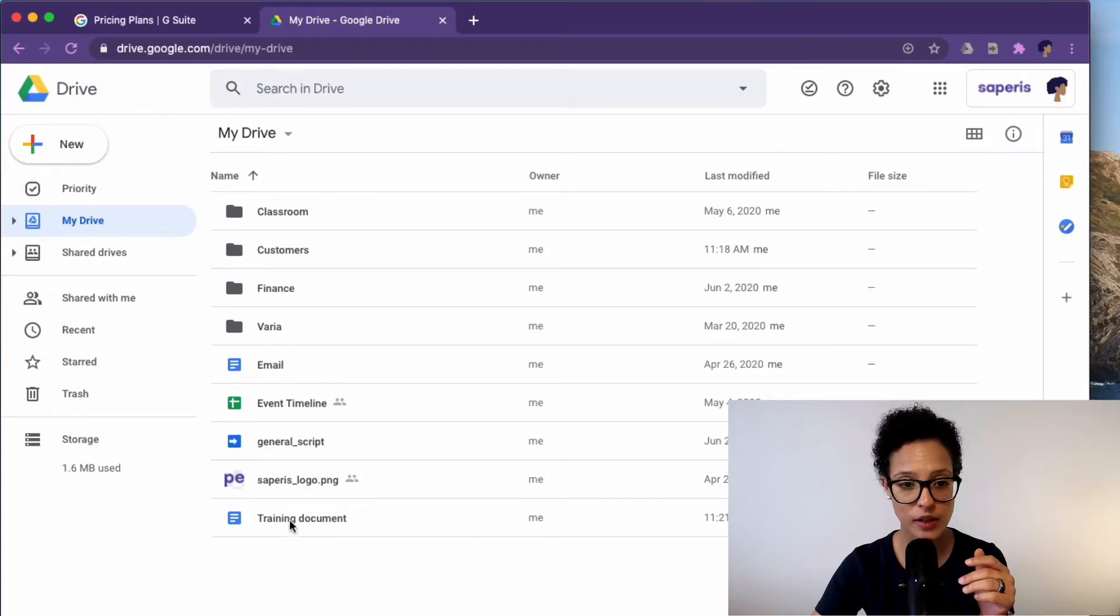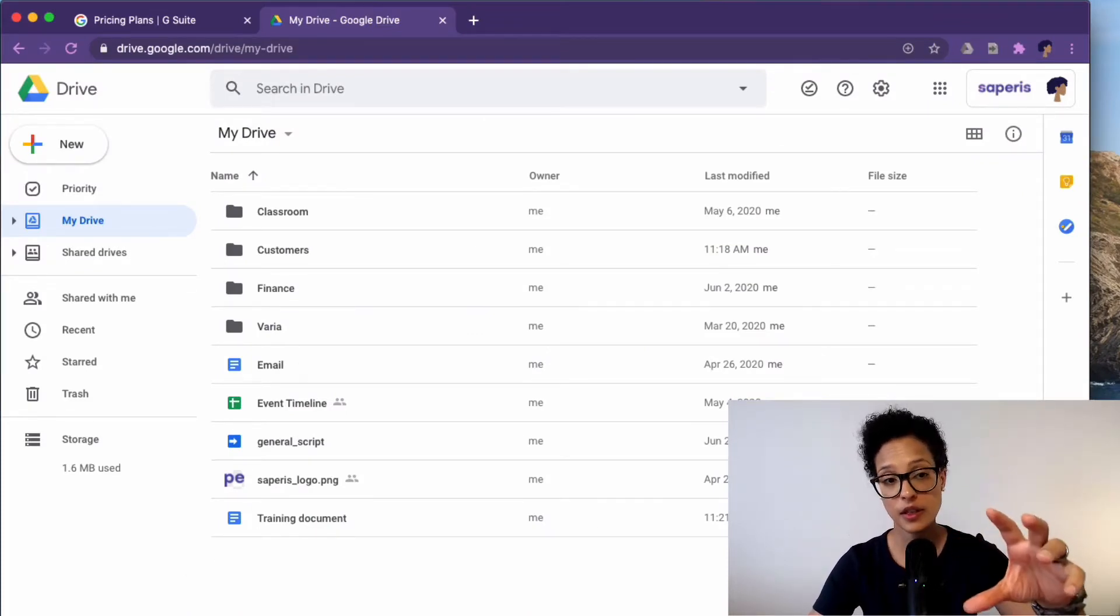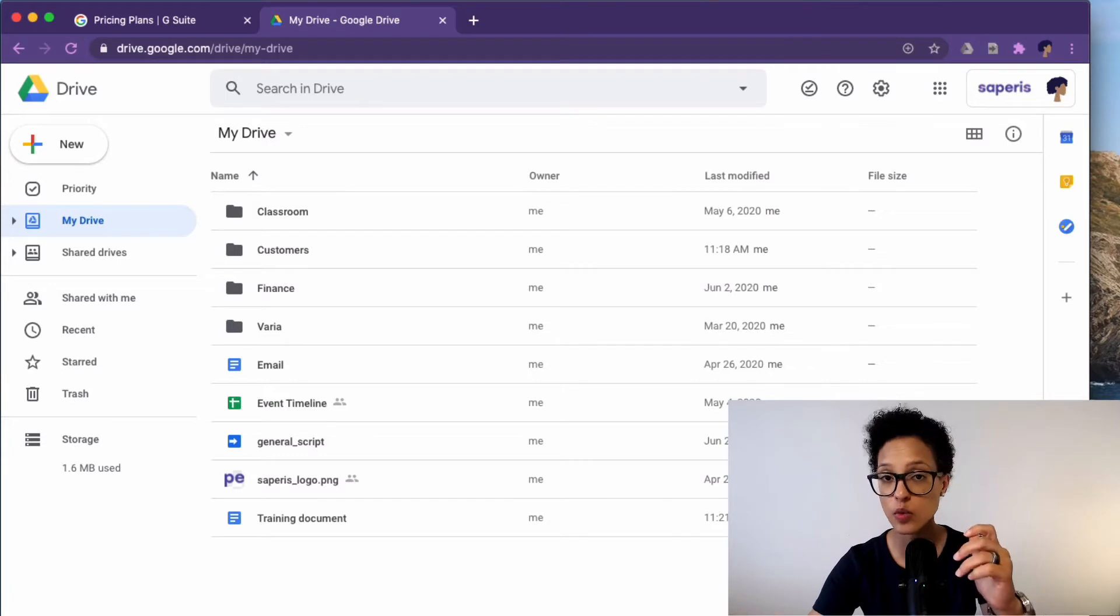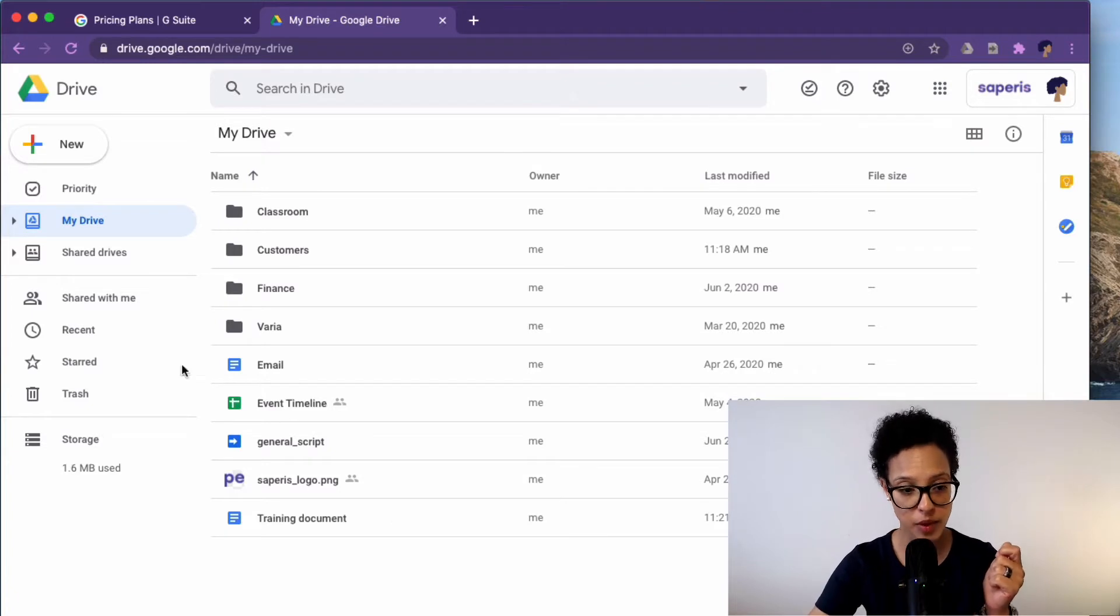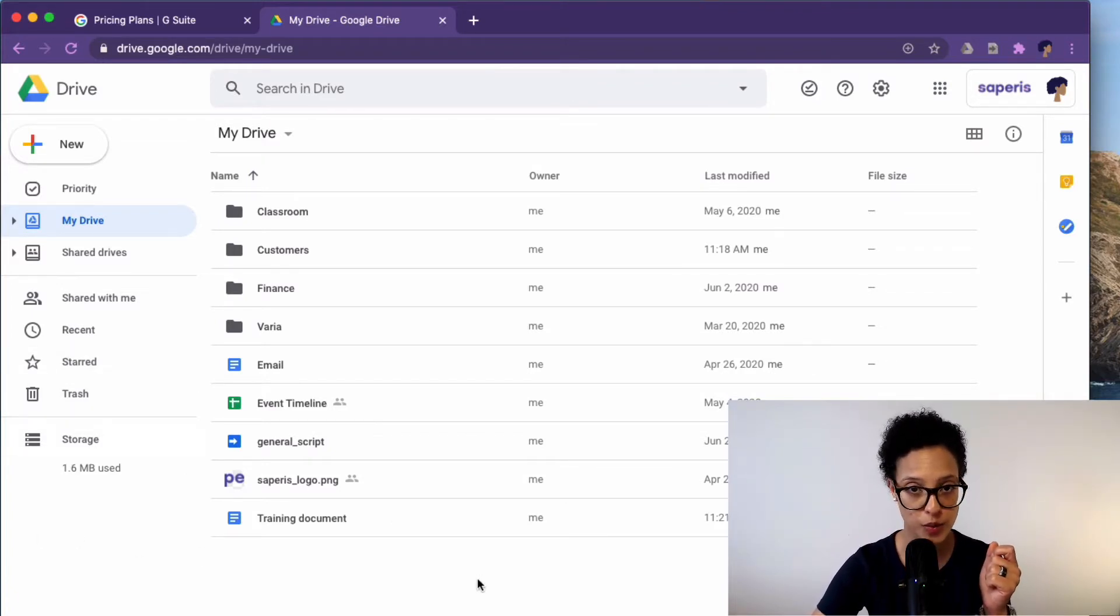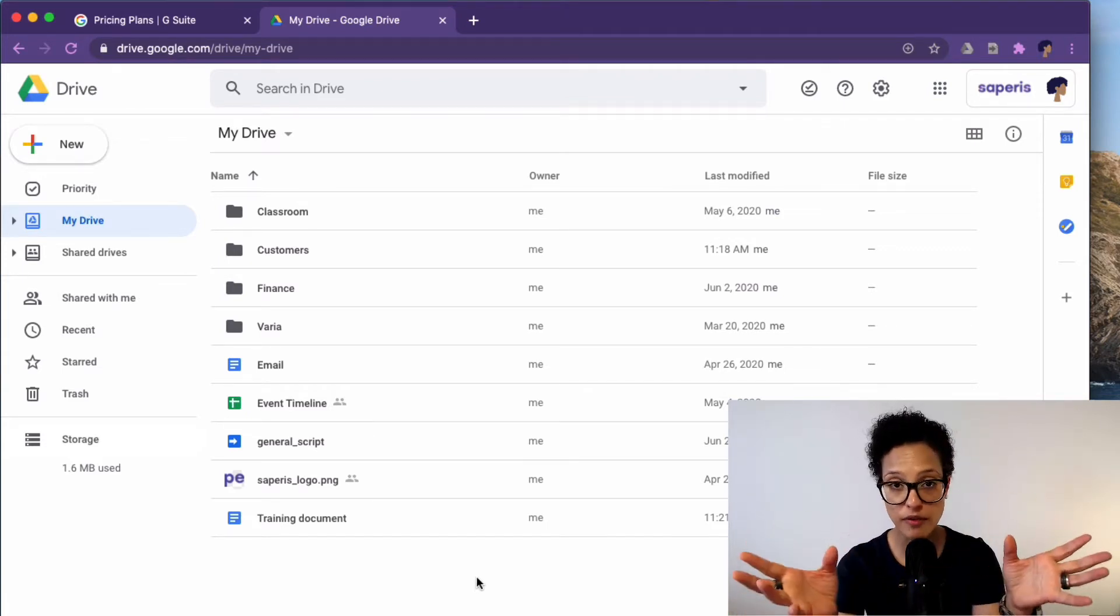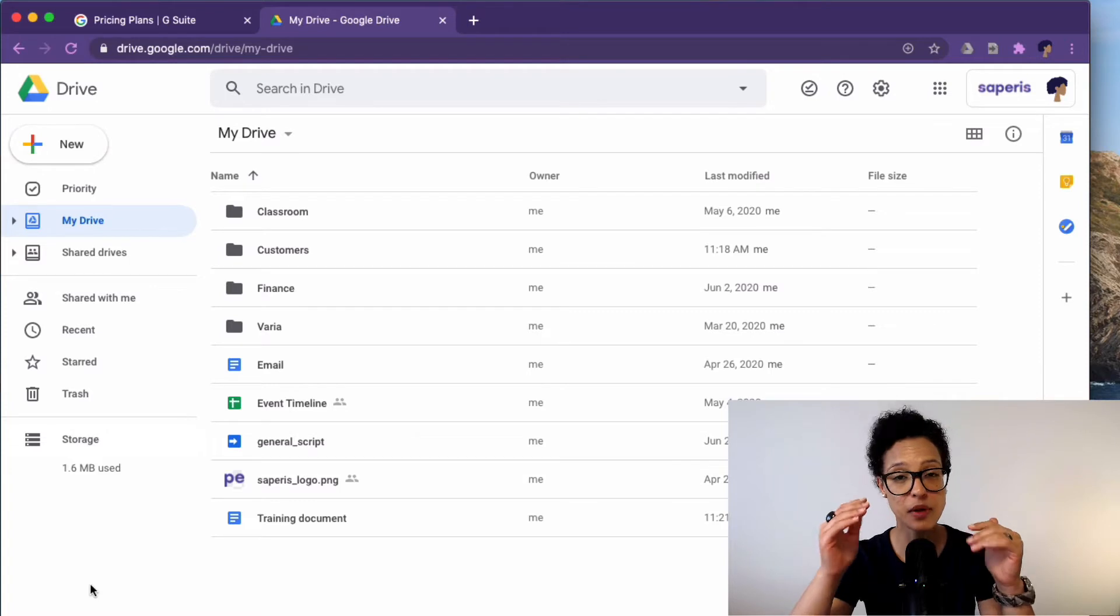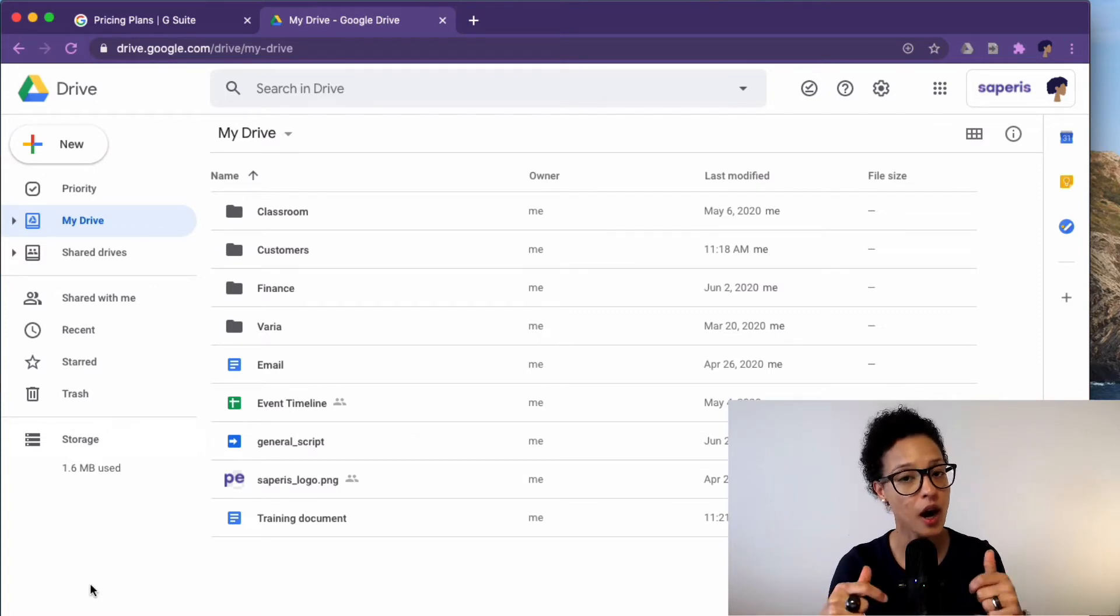So in the consumer version you'll have 15 GB and we have a look here at Jane examples Google Drive. Now keep in mind this is a Google G Suite business account so this is one of the paid plans, a G Suite account and that's why here you just see storage 1.6 MB used. That being said if I were in a normal Google Drive consumer version free then you would see here how much of the storage of the maximum 15 GB that you get for free has been taken up.